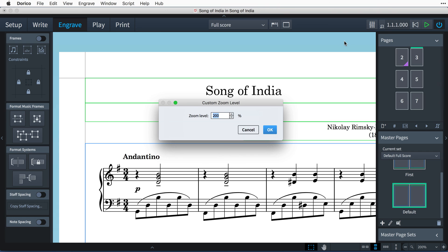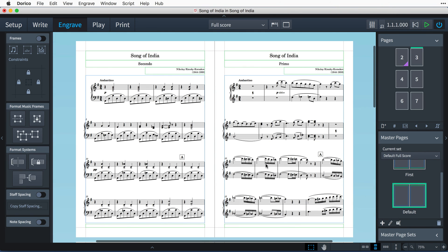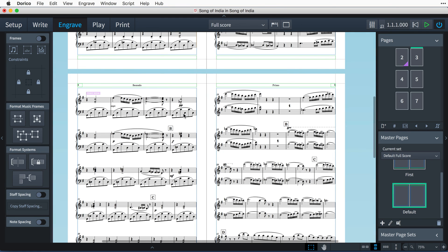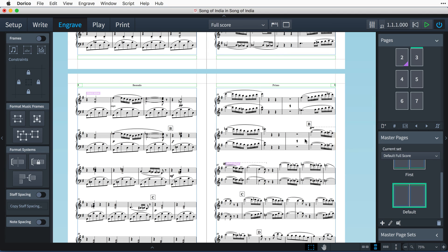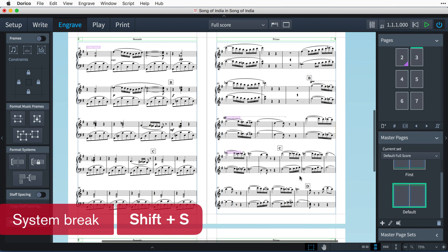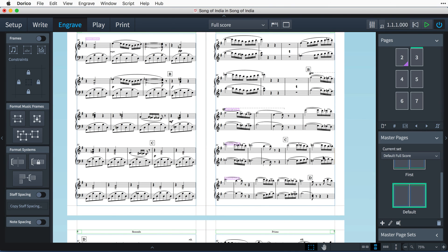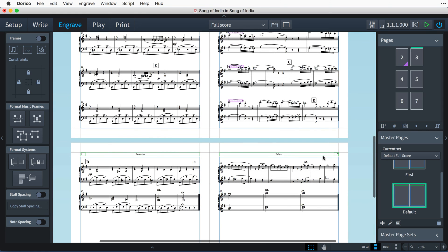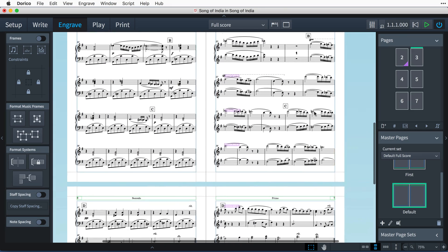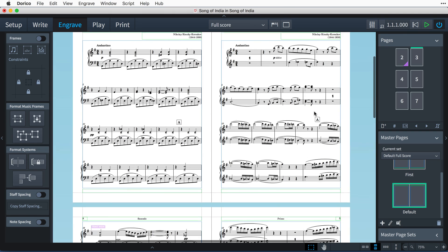And now when I close the master page editor, you can see that my secondo piano part is showing on the left-hand pages and the primo part is showing on the right-hand pages. I do need to insert some system and frame breaks to ensure that both parts have synchronized page turns—otherwise that could lead to some excitement during performance. I'm using the key command Shift+S to match each system on both pages, but you could easily just choose to have matching frame breaks and let Dorico automatically format the systems within each page.